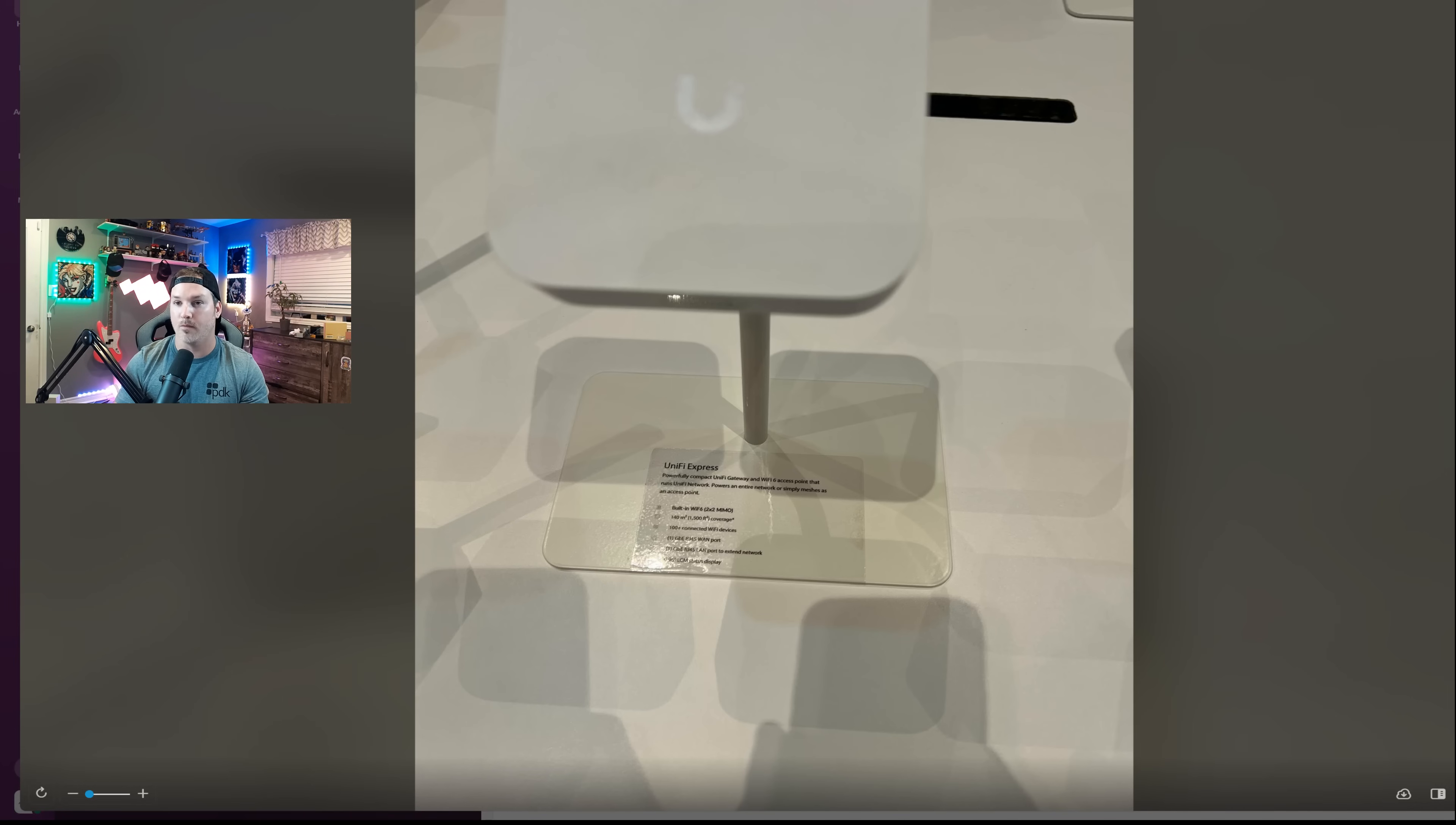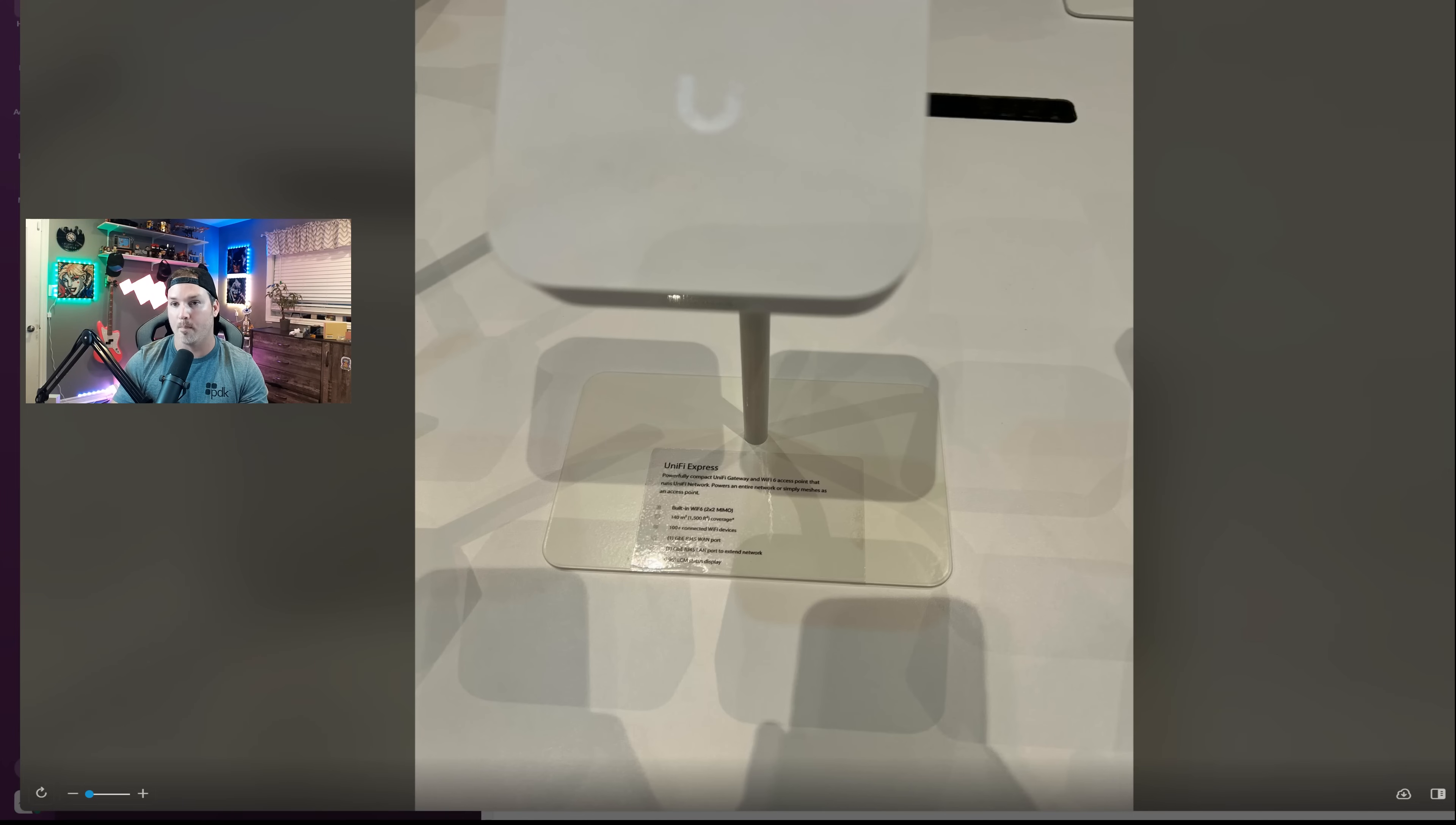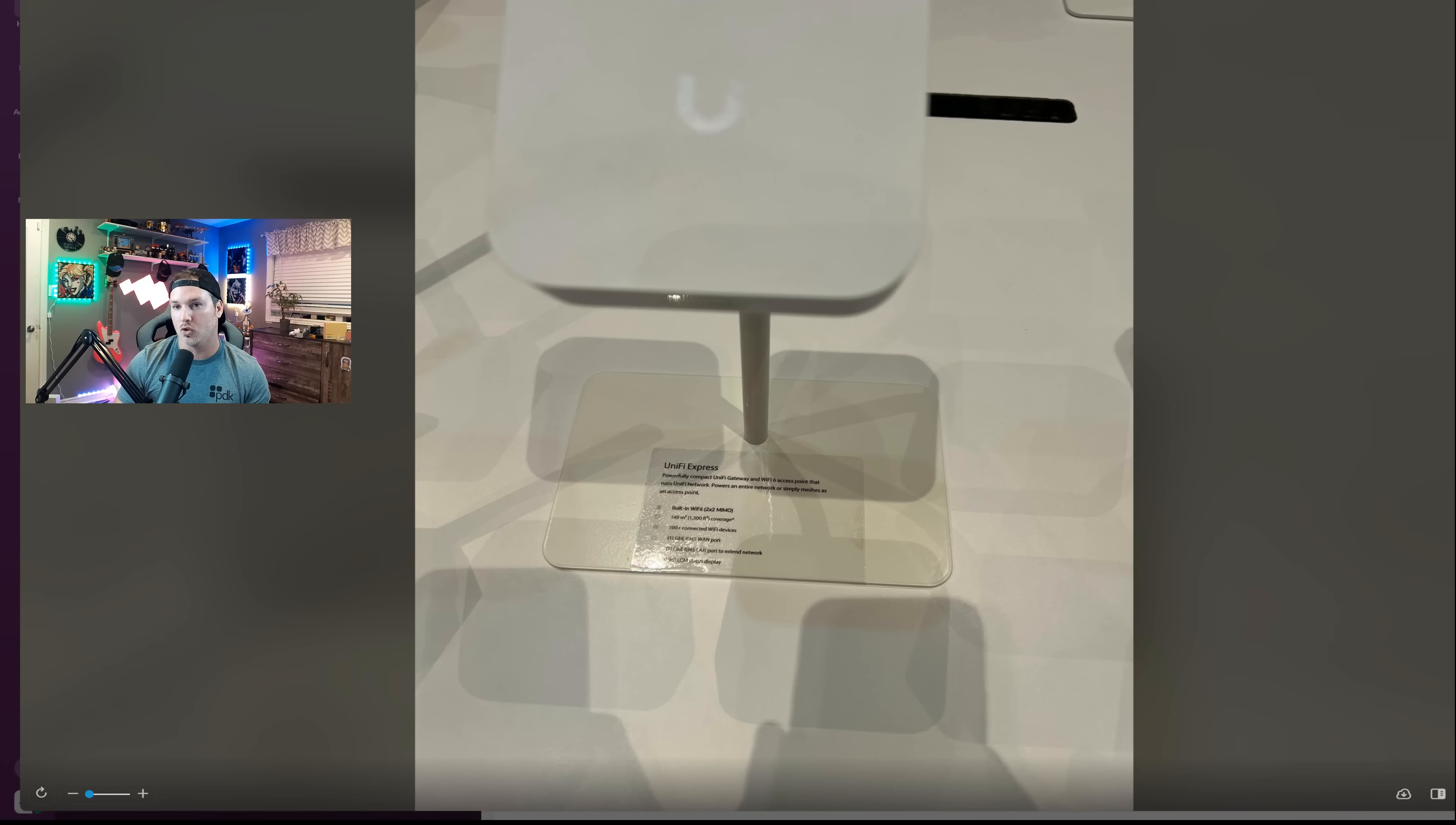So this is going to be very good for small deployments in coffee shops or maybe your house. I did deploy a lot of the USGs when they were out. And that's all I know about this.